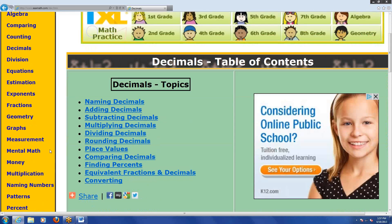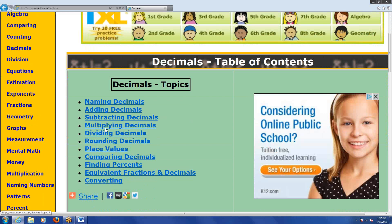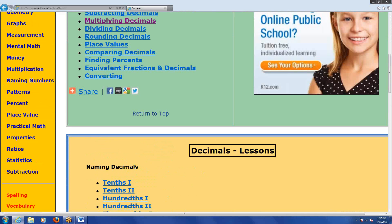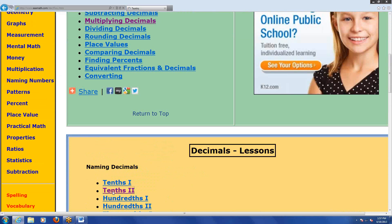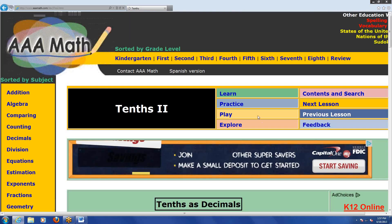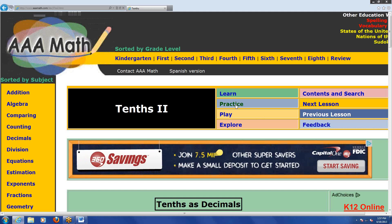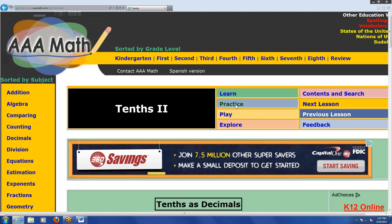And once you're at one of these specific topics, then you have the practice button that you can click to get some of that practice. It's a little bit of busy work, but I think it's busy work with the purpose of fine-tuning some of your skills with these things. So, questions on AAAmath.com?